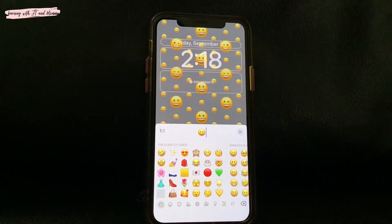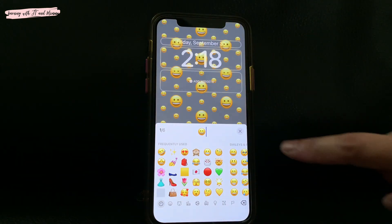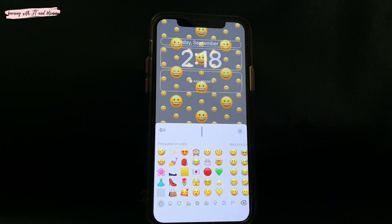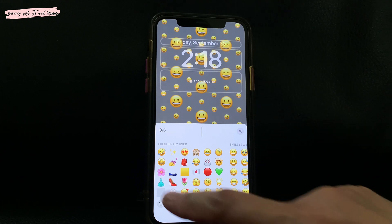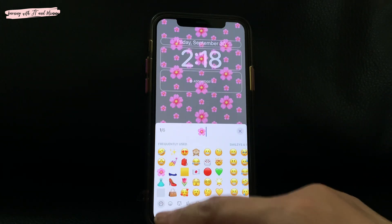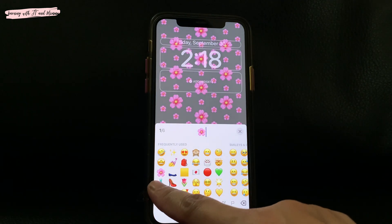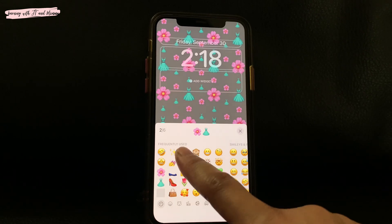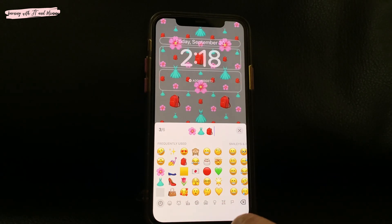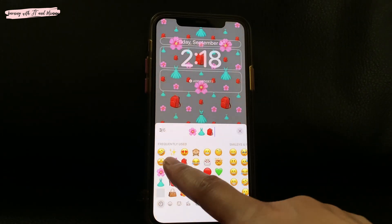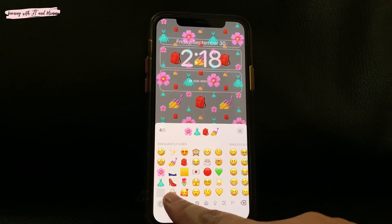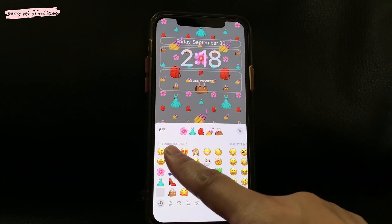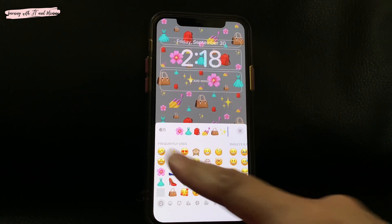Then you'll be prompted to the screen where you can choose a maximum of six emojis. Anything you prefer — let's choose this and this and this and this and this one, something sparkly.